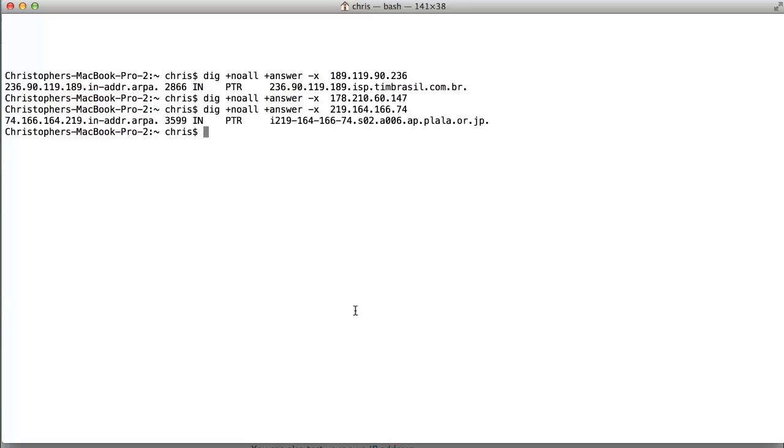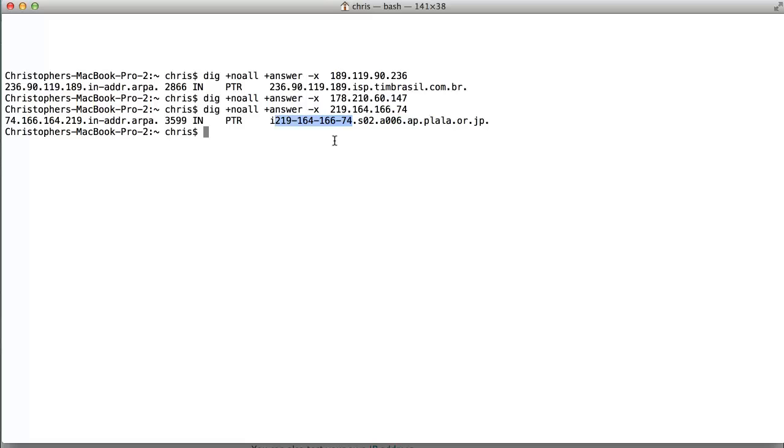And here we go. So, this one does China. And again, you can see, or sorry, Japan. And again, you can see the IP address and see its format is backwards. And this is a good example that these are generated DNS names. And that's what we're looking for.